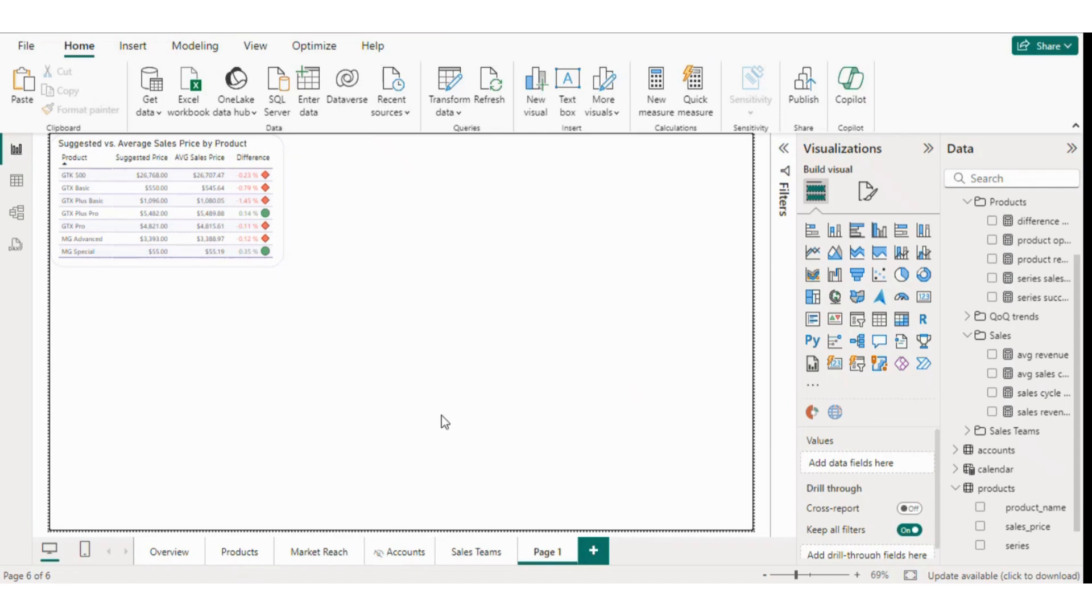Hello everyone! Welcome to this new and exciting video on Table Visual in Power BI. As you can see in front of you, the table visual is displayed and it looks pretty good, right?